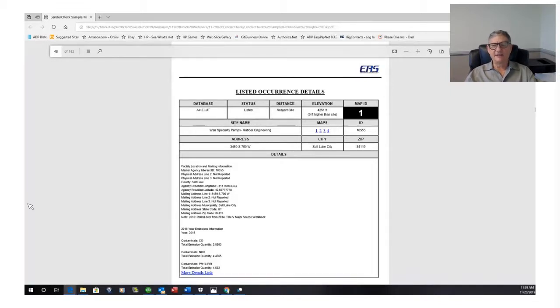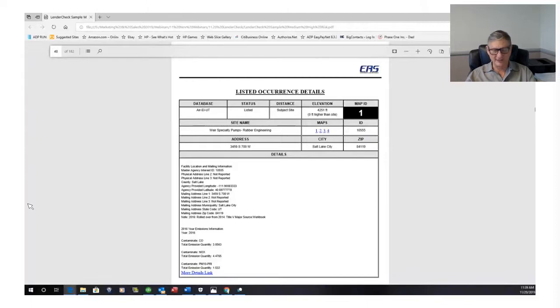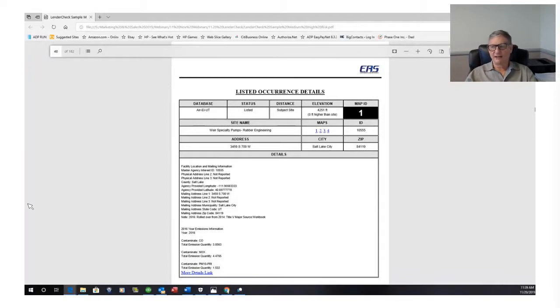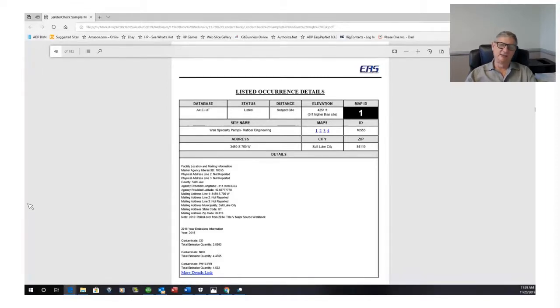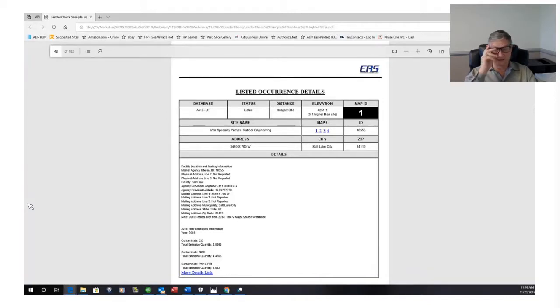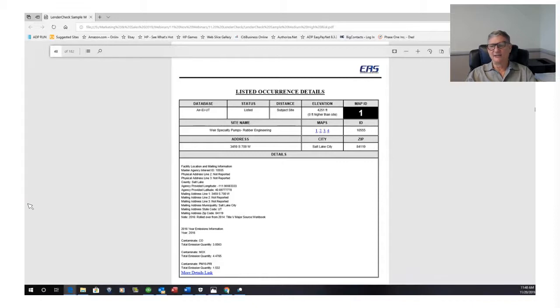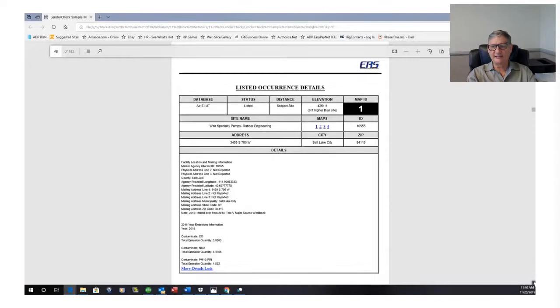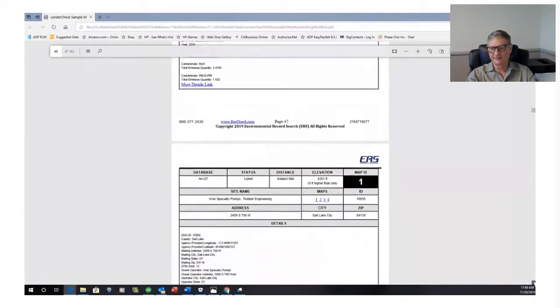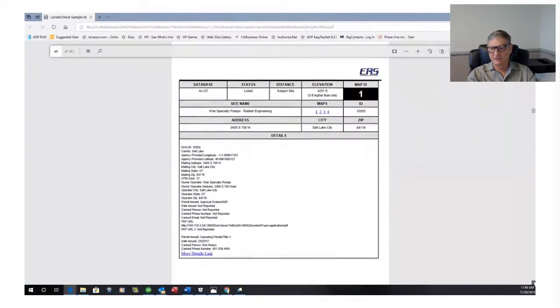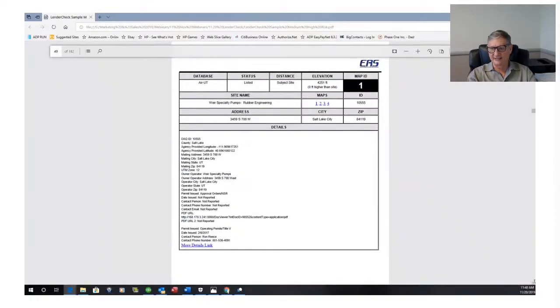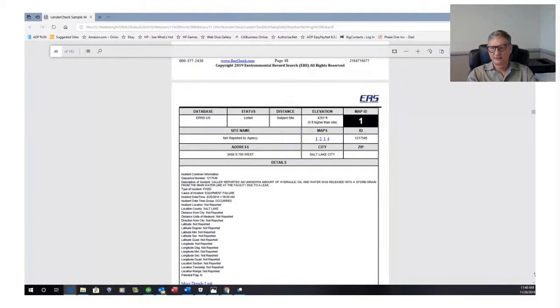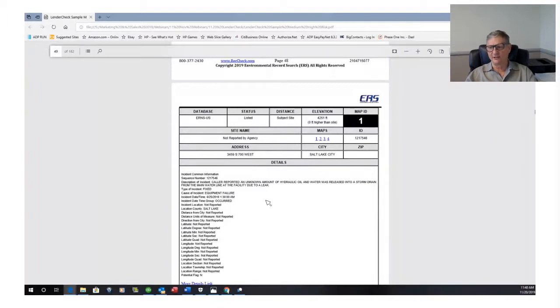Because the government is trying to regulate the amount of hazardous materials that go in the air for smog reasons. So this company, our subject site, Wear Specialty Pumps-Rubber Engineering, literally has an air permit to release volatile organic chemicals into the air. They probably have a paint spray booth or something like that, or they're using a lot of solvents. Solvents are volatile organic chemicals. This is one of the reasons it's bad, because it's a medium high, because they handle hazardous materials. Air Utah, same thing. Operating permit for air. URNS, they've reported an unknown amount of hydraulic oil and water was released into a storm drain.